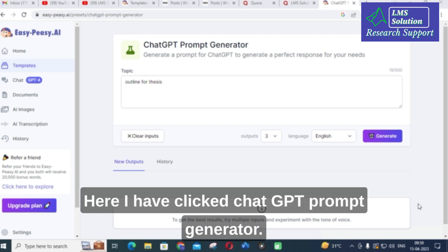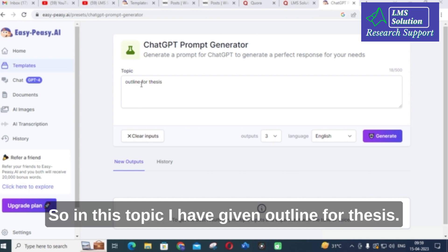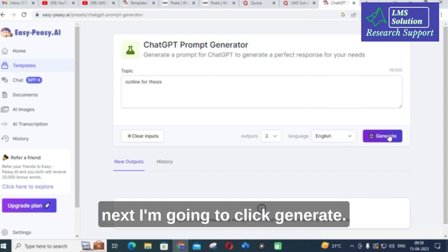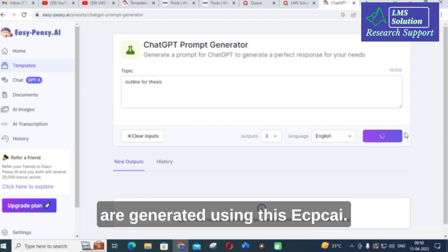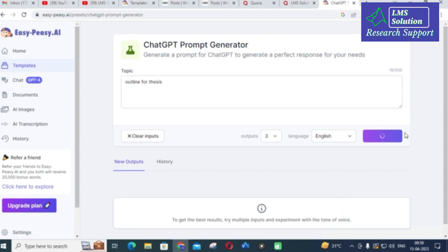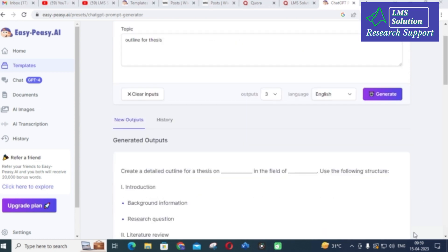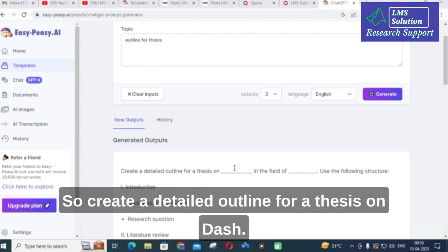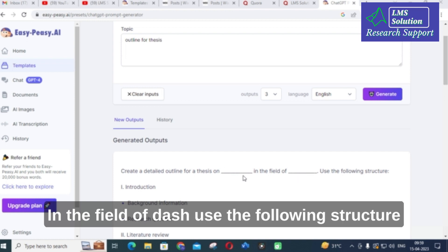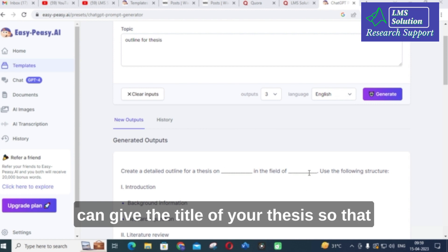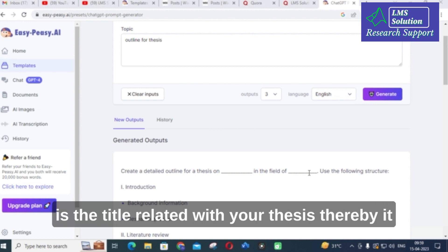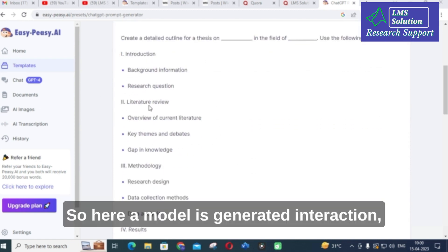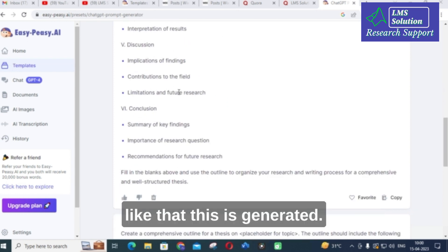I have clicked on the ChatGPT prompt generator. In this topic I have given 'outline for thesis'. I have set the number of outputs to three. You can also select the language here. Let us click generate and see how many results are generated using ECPC AI. Here you can see the ChatGPT prompt is generated: 'Create a detailed outline for a thesis on [dash] in the field of [dash]. Use the following structure.' The dashes are where you fill in the title of your thesis, and it will generate the outline. A model is generated with sections: introduction, literature survey, methodology, results, discussions, and conclusions.